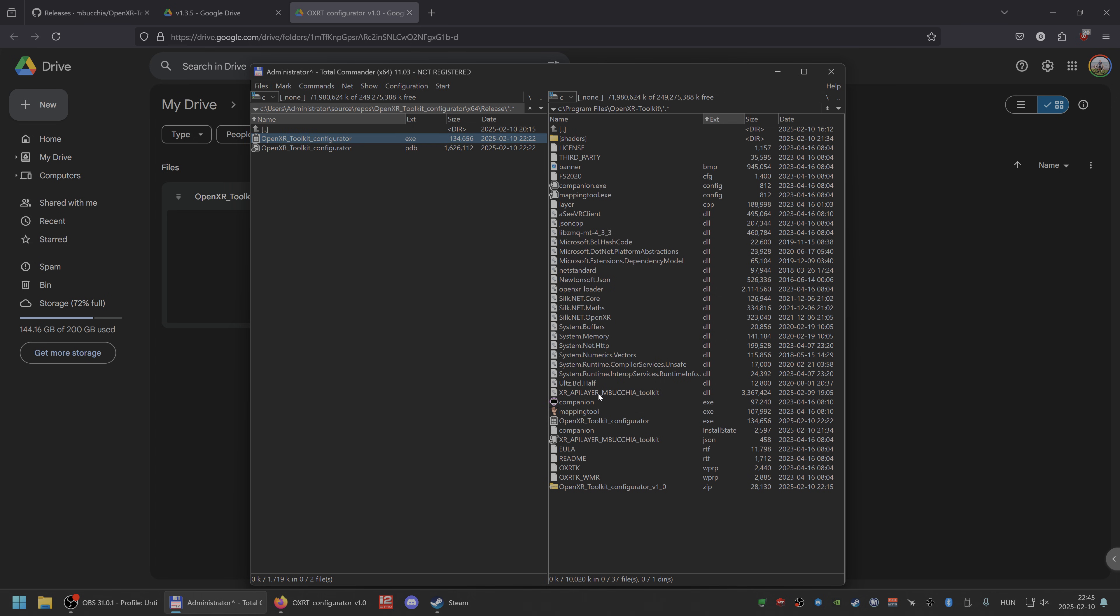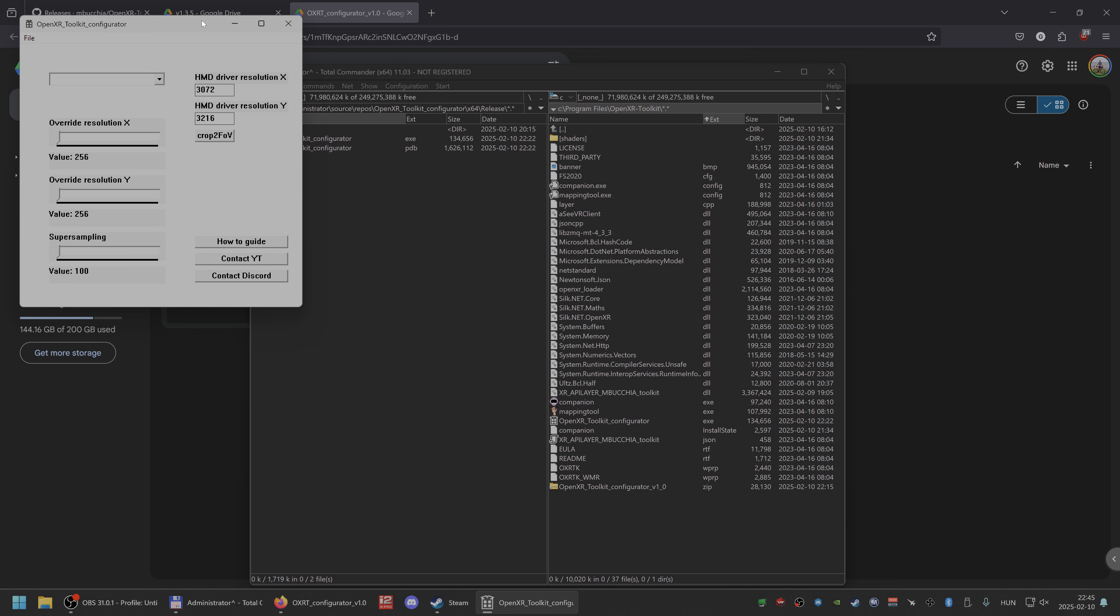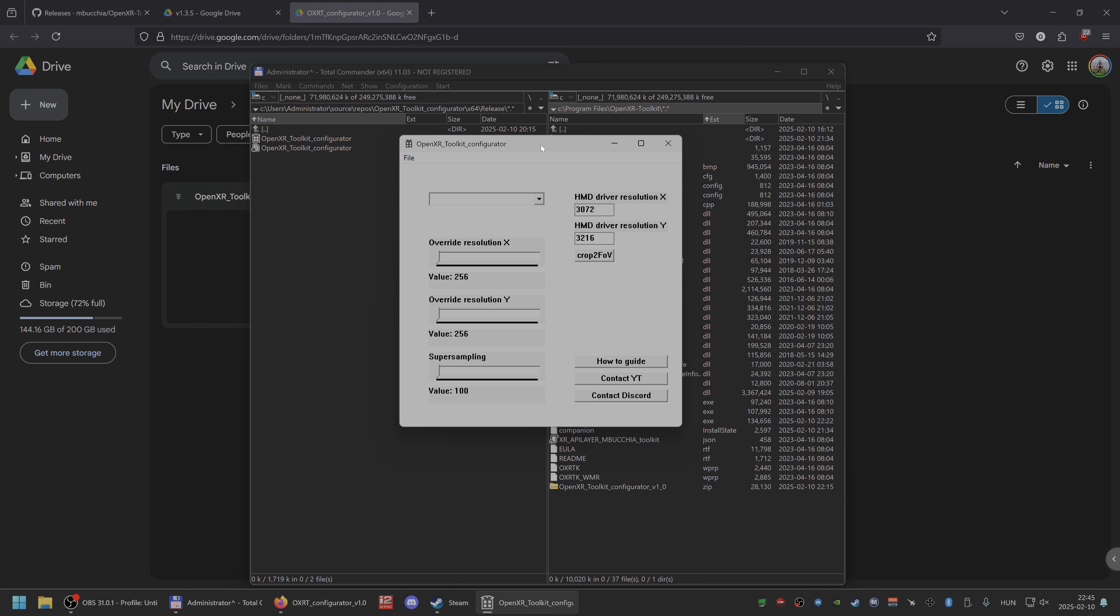The easiest way is to extract here in the Toolkits folder. And you just start it, and I showed you already how it works. How to guide will link to this one and my contacts.